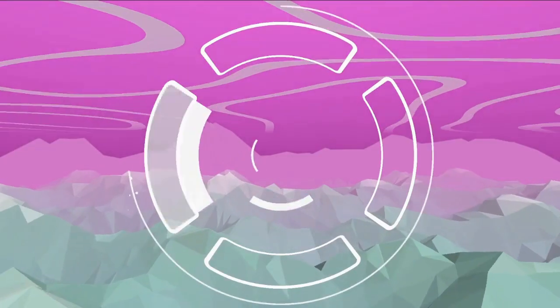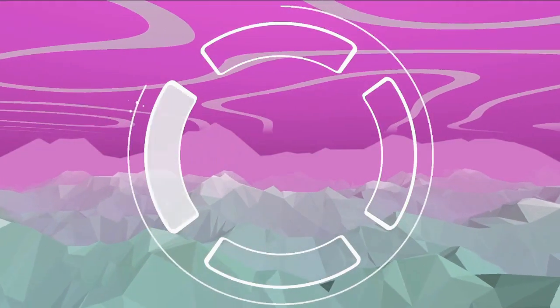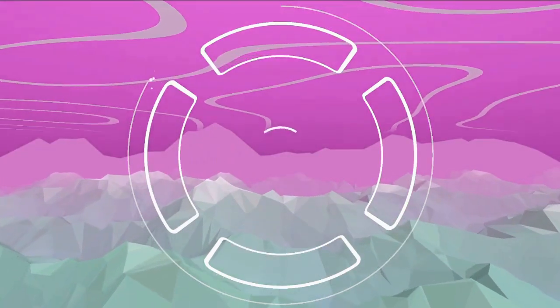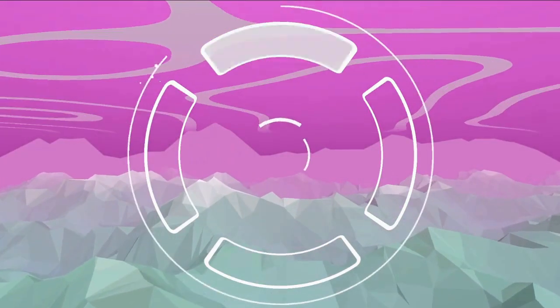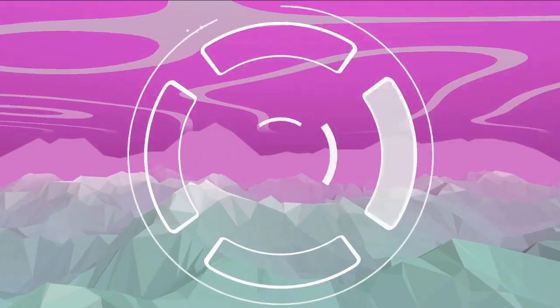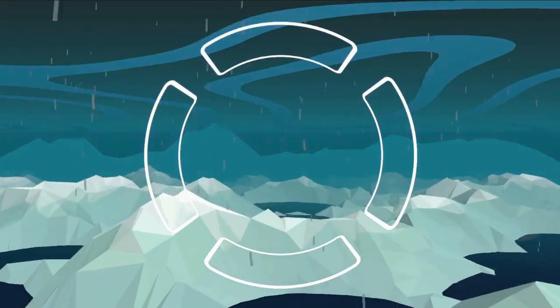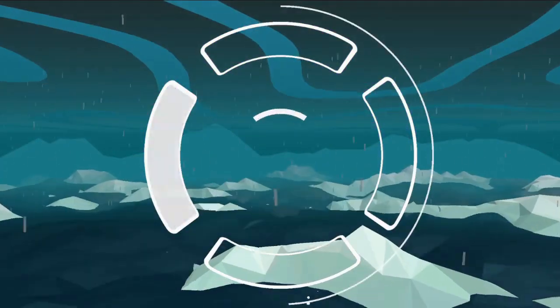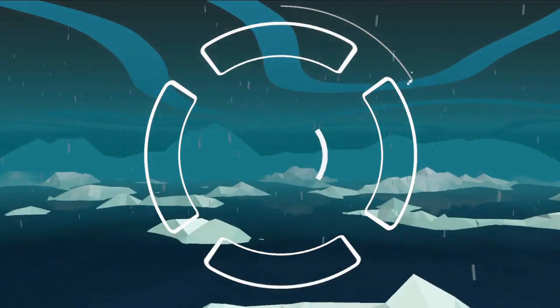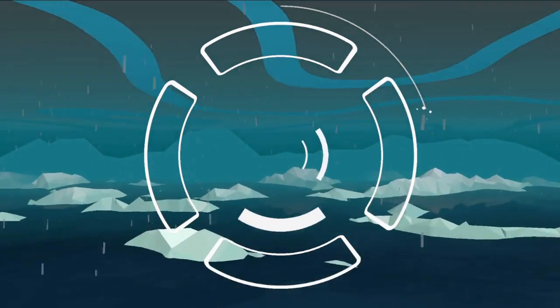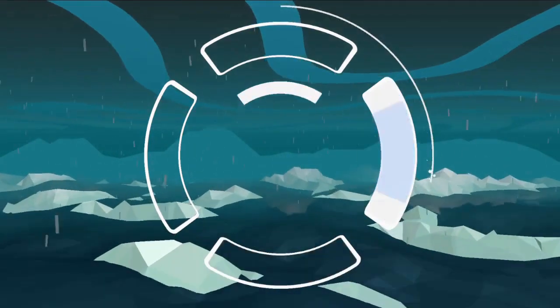So when you hit a note correctly, you fill up a bar that leads you to the next layer. To succeed a layer, you need to hit 30 notes. But if you miss a note, you lose some of your progression, and you can even get one layer back down.